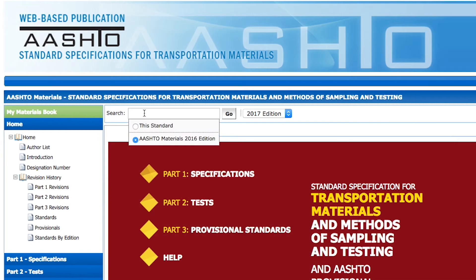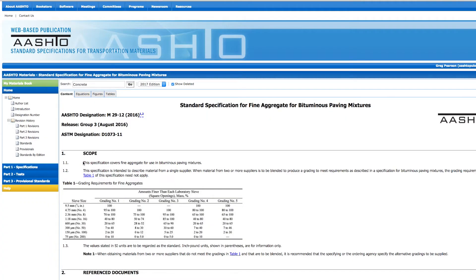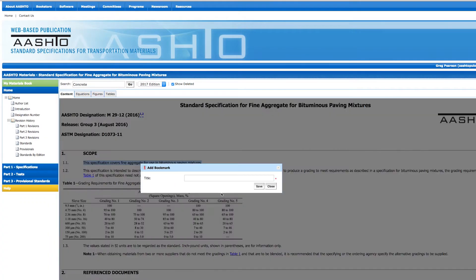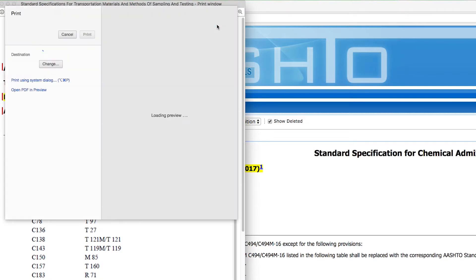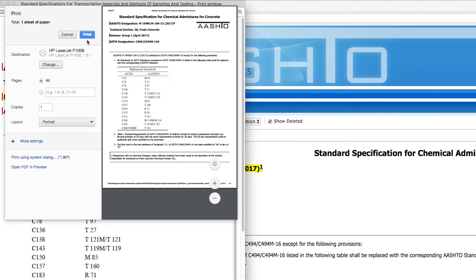You can easily search the material specifications by keywords, as well as highlight text and add bookmarks and notes that can be shared throughout your organization. You can also print individual specifications and test methods if needed.